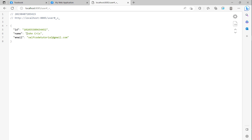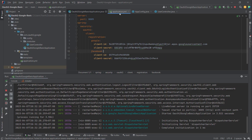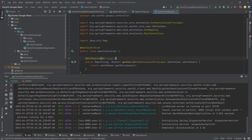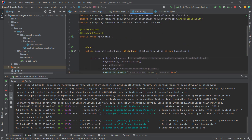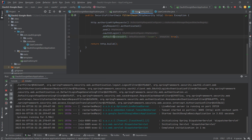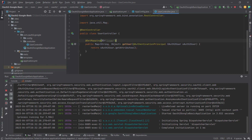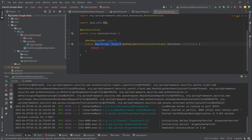You can see the ID, the name, and the email. The configuration is very basic and very easy. We can also return a stream or a ResponseEntity.